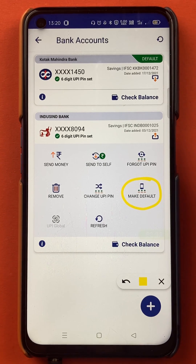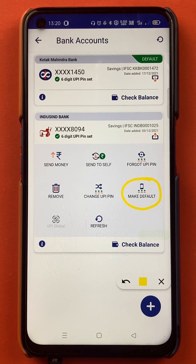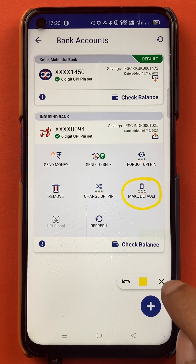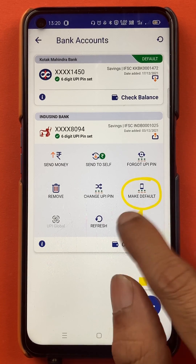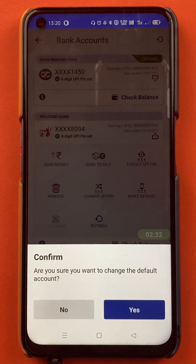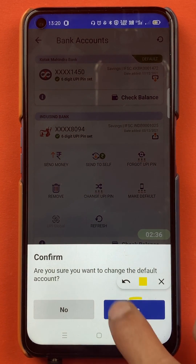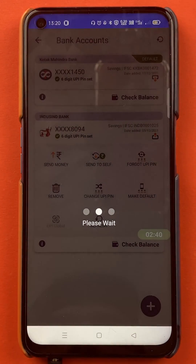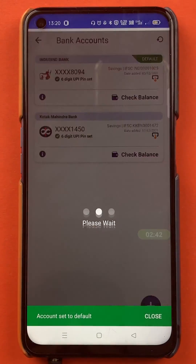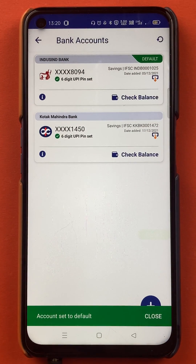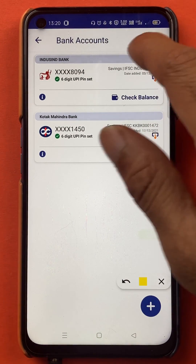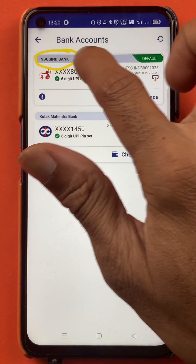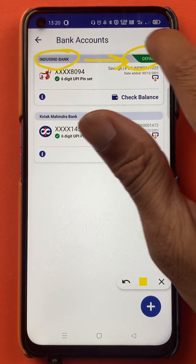For example, now Kotak Mahindra bank is my default account and I want to make IndusInd bank as my default account. So I will tap on 'Make Default'. There will be a confirmation message and you have to tap 'Yes' to confirm it as your default account. So I will tap on yes. And now you can see IndusInd bank account is the default account.